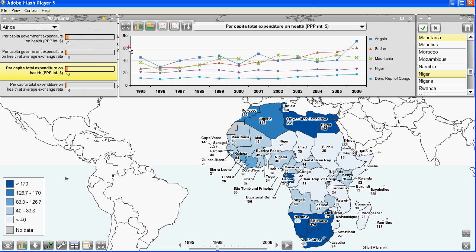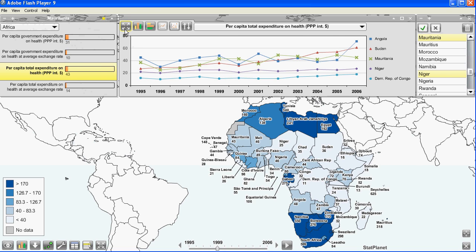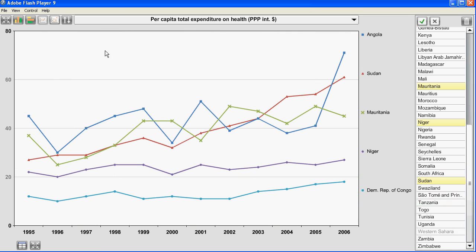If I want to enlarge this graph there is a full screen button over here. If I click on that you can now see the graph in a full screen view.